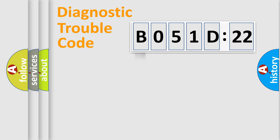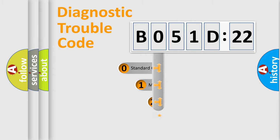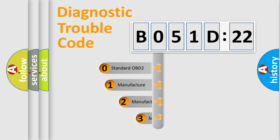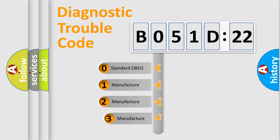Powertrain, Body, Chassis, Network. This distribution is defined in the first character code.